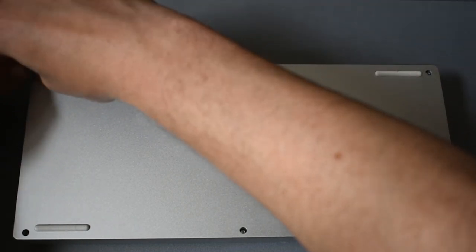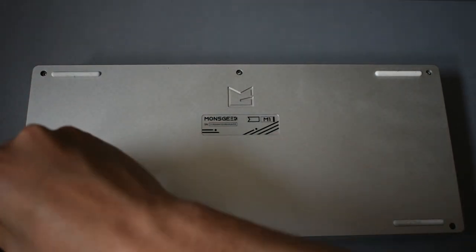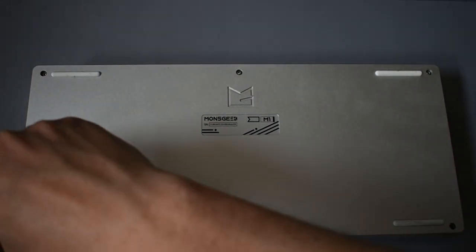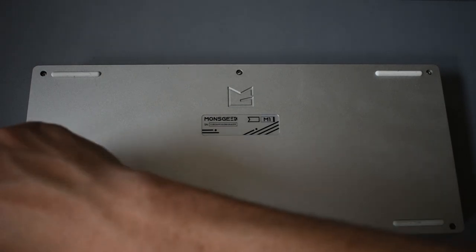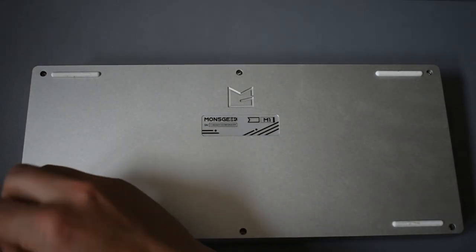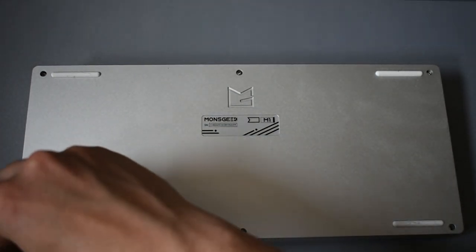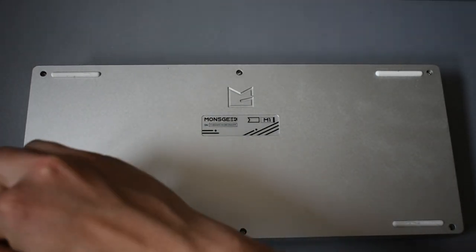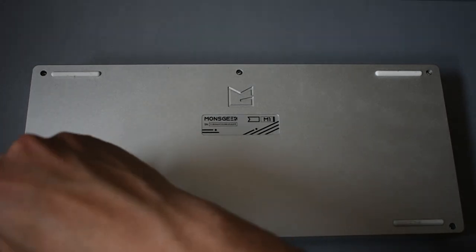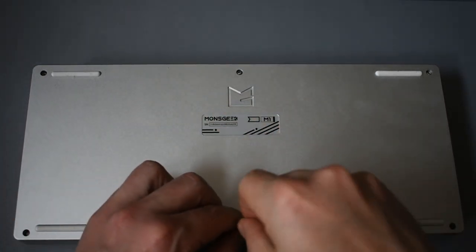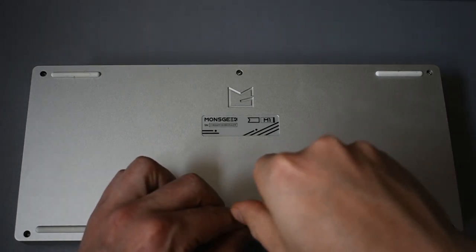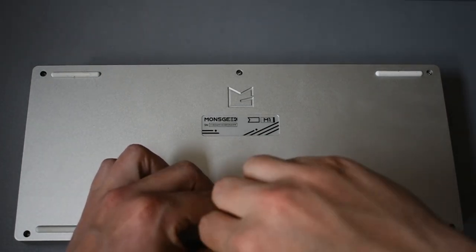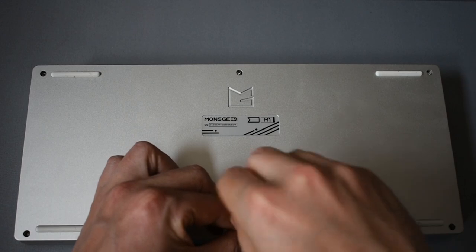So what the Force Break mod is, is basically around all of these screw points, you put what some people have as tape. Or if you saw in the beginning of the video, what MonsGeek provides with you is kind of these little pads that have adhesive on one side. And in theory, what that's going to do is help change the sound.